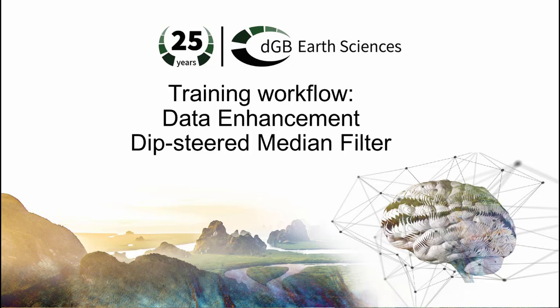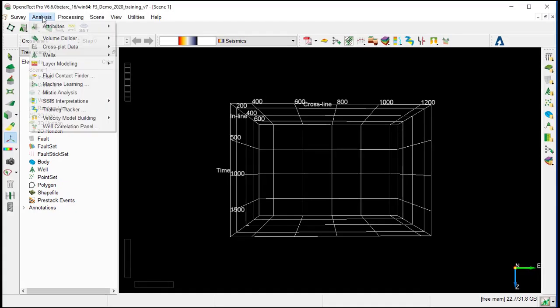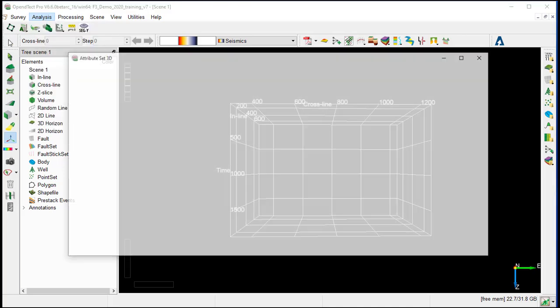This facilitates the structural interpretation and improves the auto-tracker performance. We open the attribute engine from analysis attribute 3D or from the attribute icon 3D.